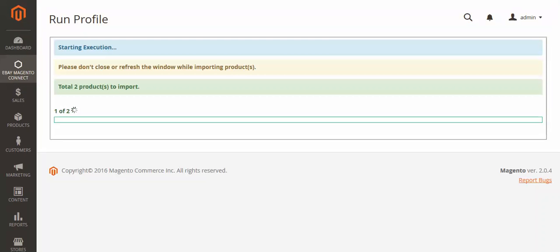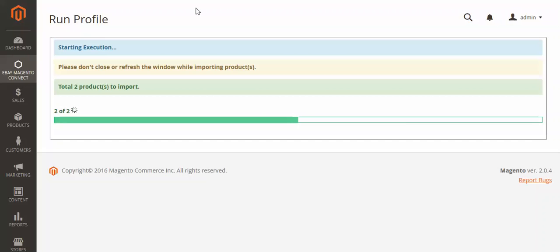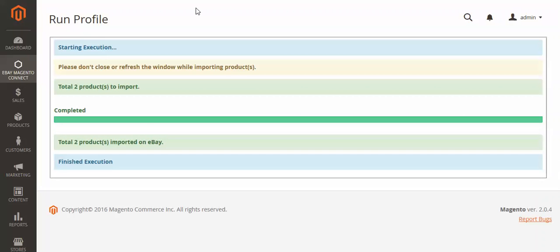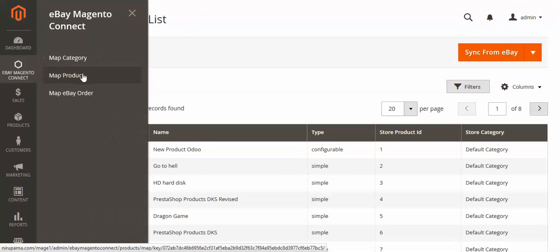Now I am importing our Magento 2 products into eBay. For demonstration purposes I will show you only two products, because it is a time-taking process. One product has been mapped, and then both products are imported on eBay. This is all about the Map Product feature.